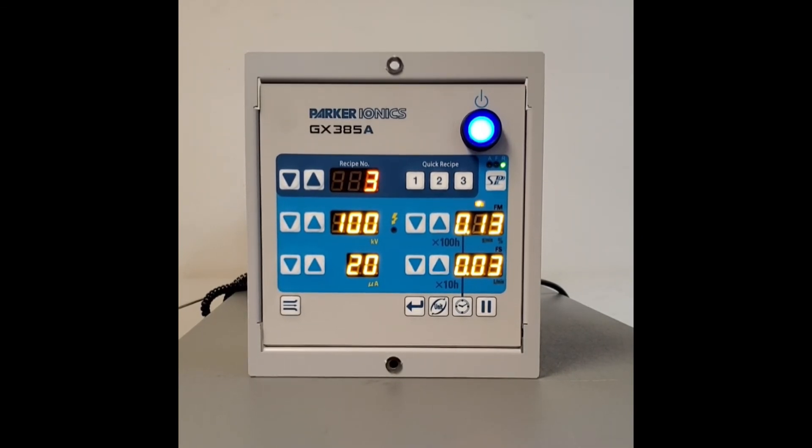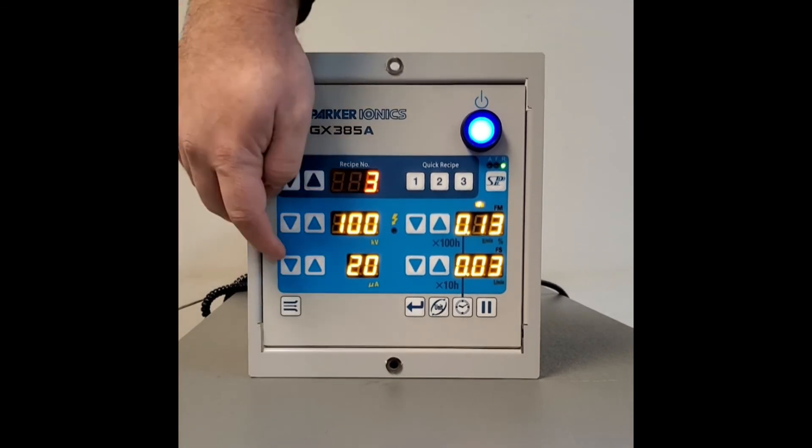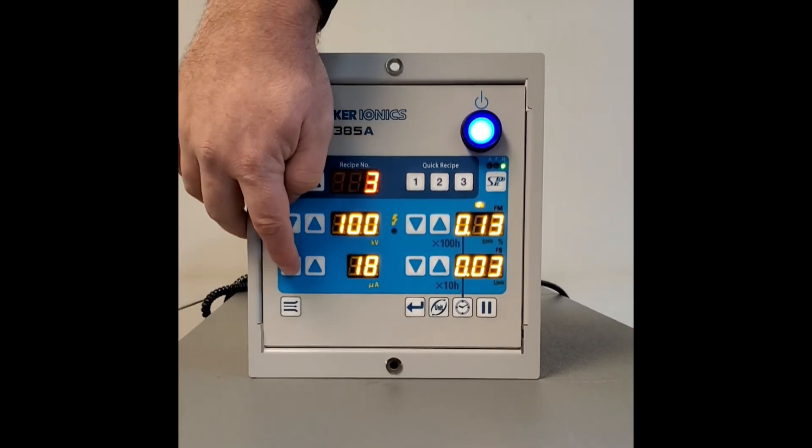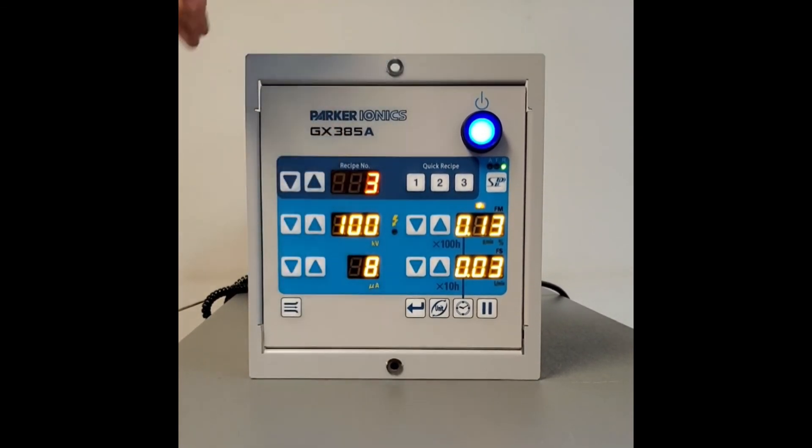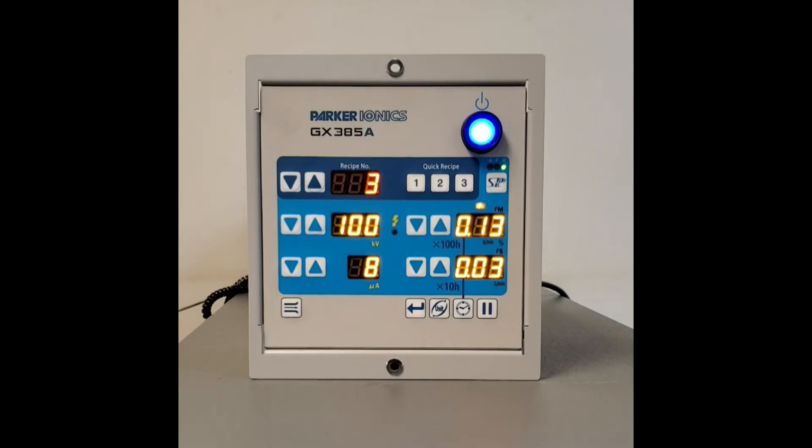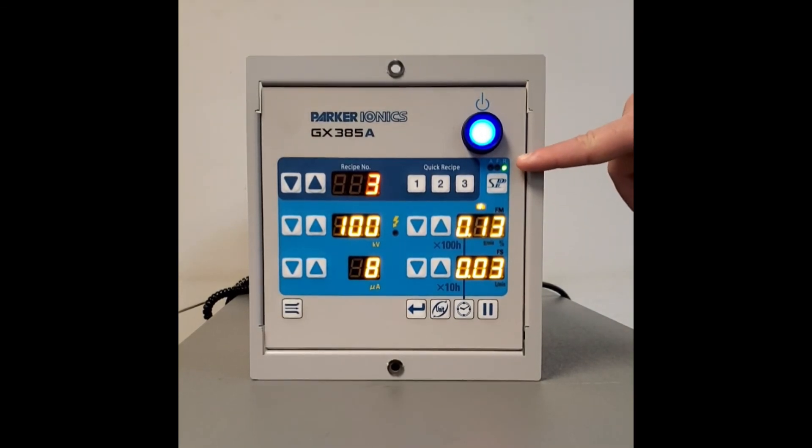However, if you do go way high on the FM, the powder output, you could have a little issue. Now we're going to take the microamps down to eight, and we're going to make sure the SP button is in the R mode.